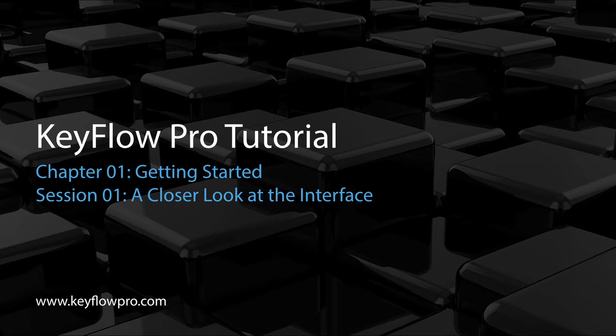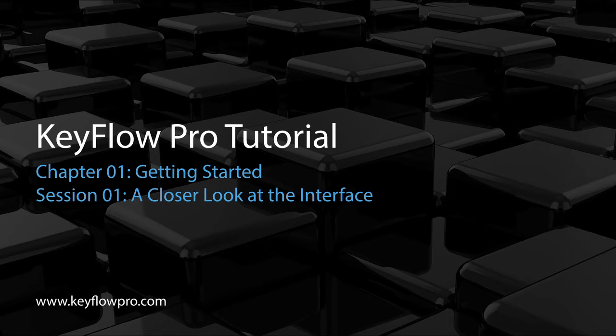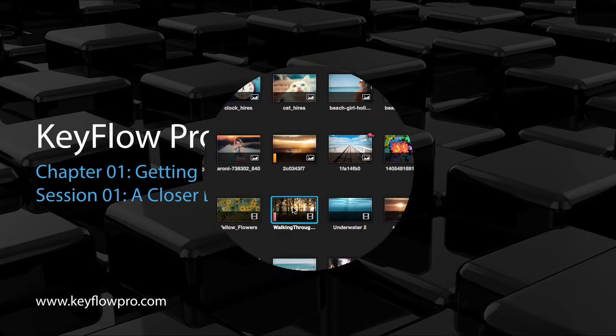Welcome to this KeyFlow Pro tutorial. In this session, let's take a closer look at the interface.